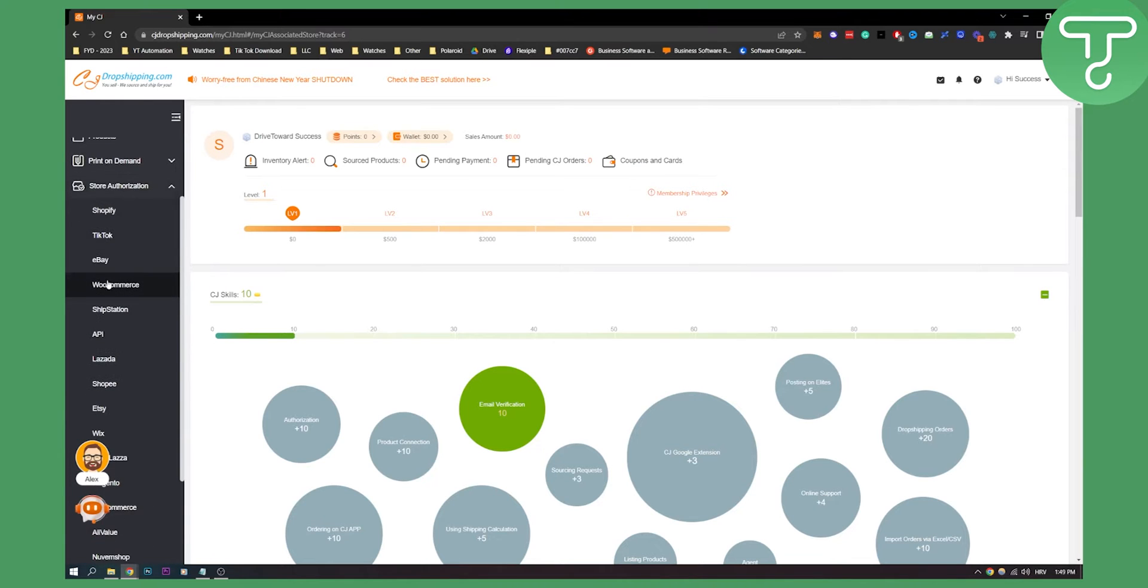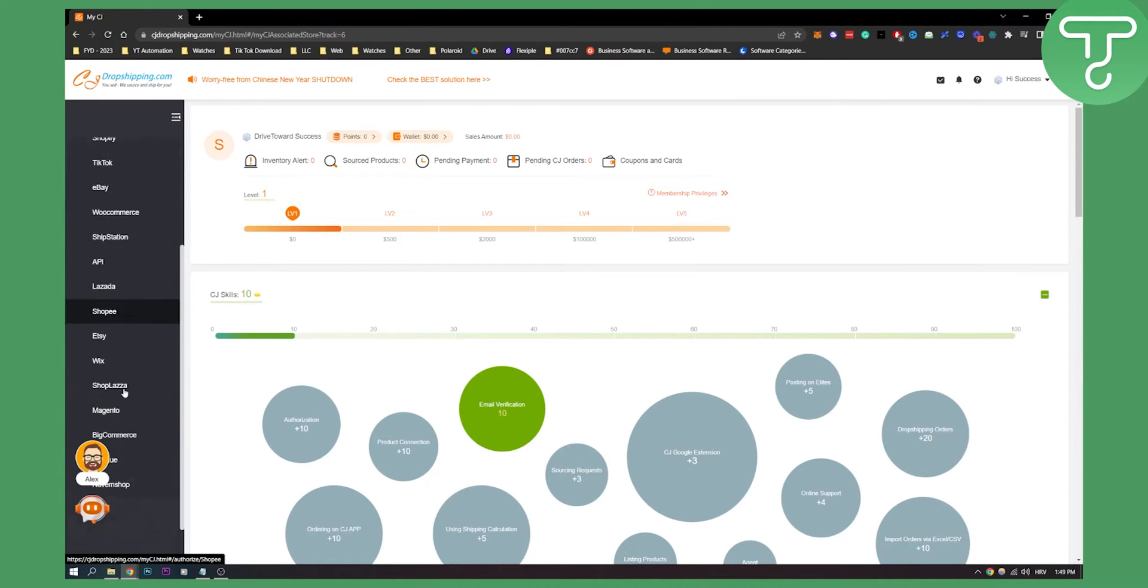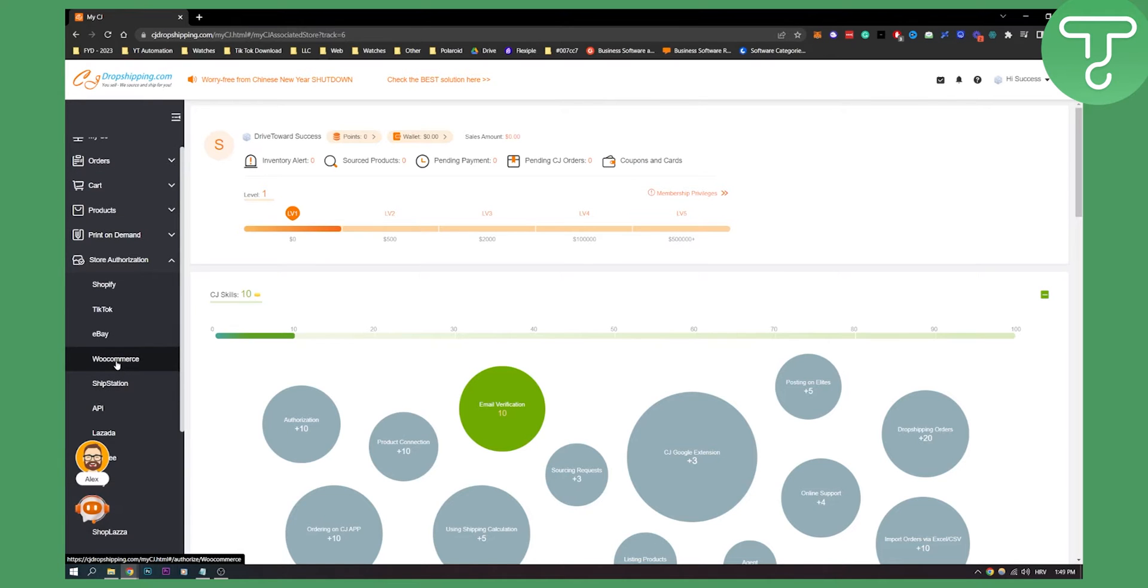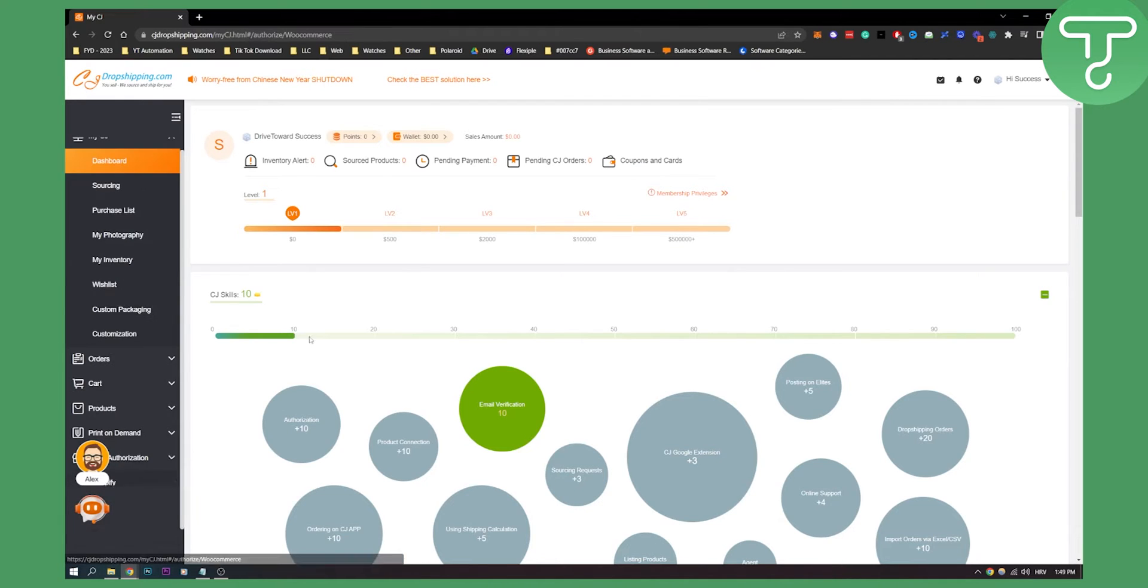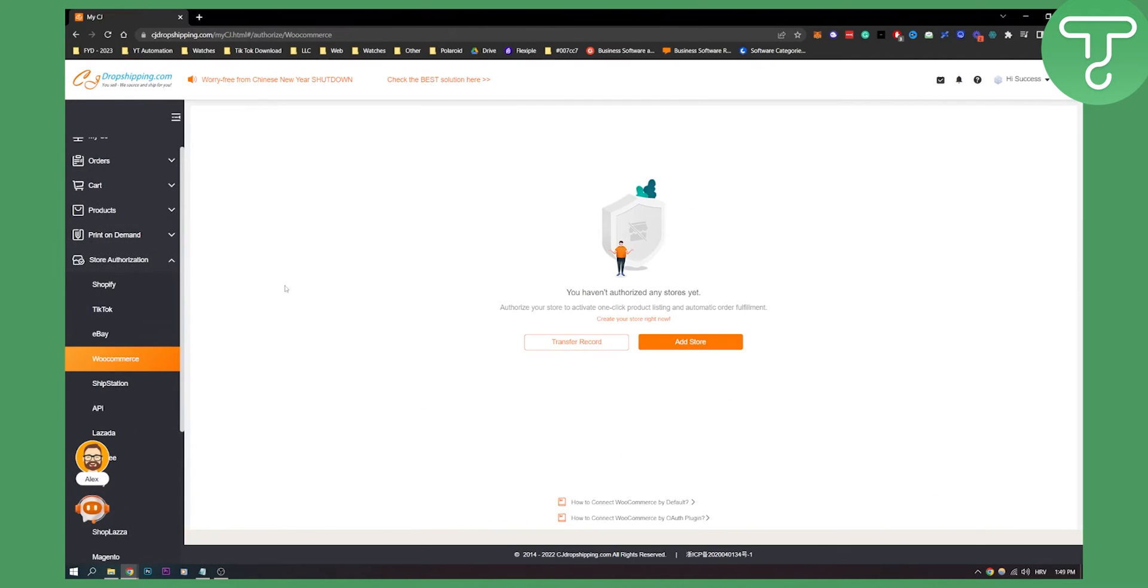You will see WooCommerce and a lot of different things that you can connect to, but we want to connect to WooCommerce. Click on WooCommerce and you'll see you haven't authorized any stores yet.